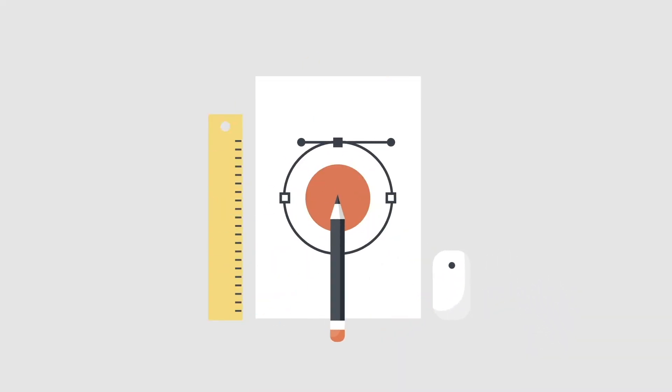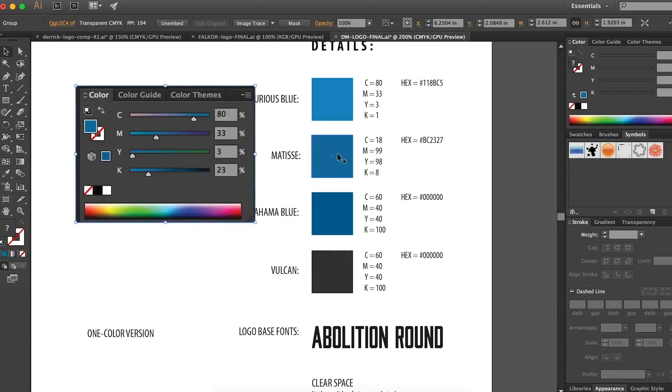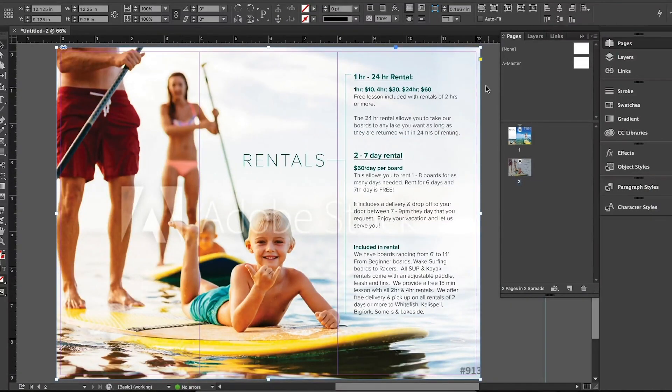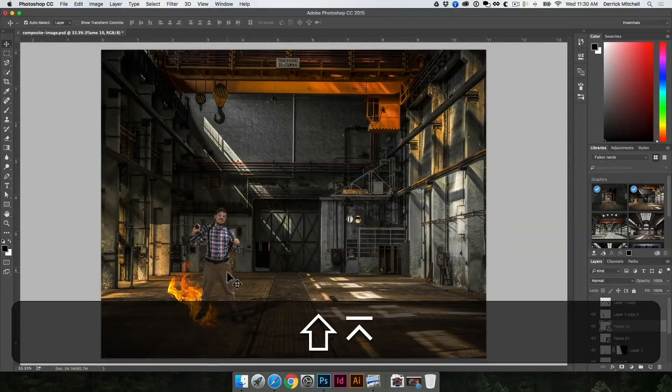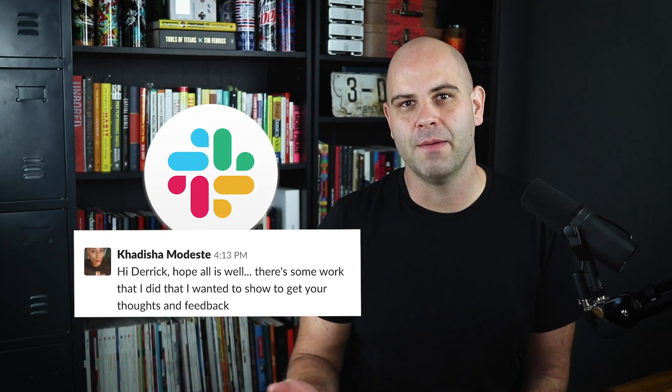A quick shout out: if you're interested in learning more about graphic design, I have an online course called the Graphic Design Bootcamp. I have a lot of courses at DerekMitchell.com, but the Bootcamp is where you should start. It goes from absolute beginner basics — how to install the programs — all the way through advanced techniques. I also have a membership called The Vault, which gives you access to every course, a Slack community, direct feedback from me, and exclusive lives and bonus materials.